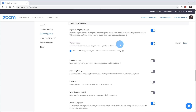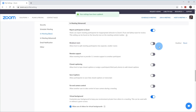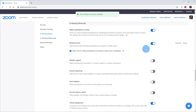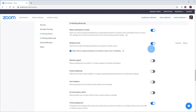To turn on breakout rooms — by default it's turned off — you can click on this toggle. When the toggle is to the left, it's turned off. When you click it again and see the blue color, that indicates that breakout rooms are turned on. So in this case, I have breakout rooms turned on.